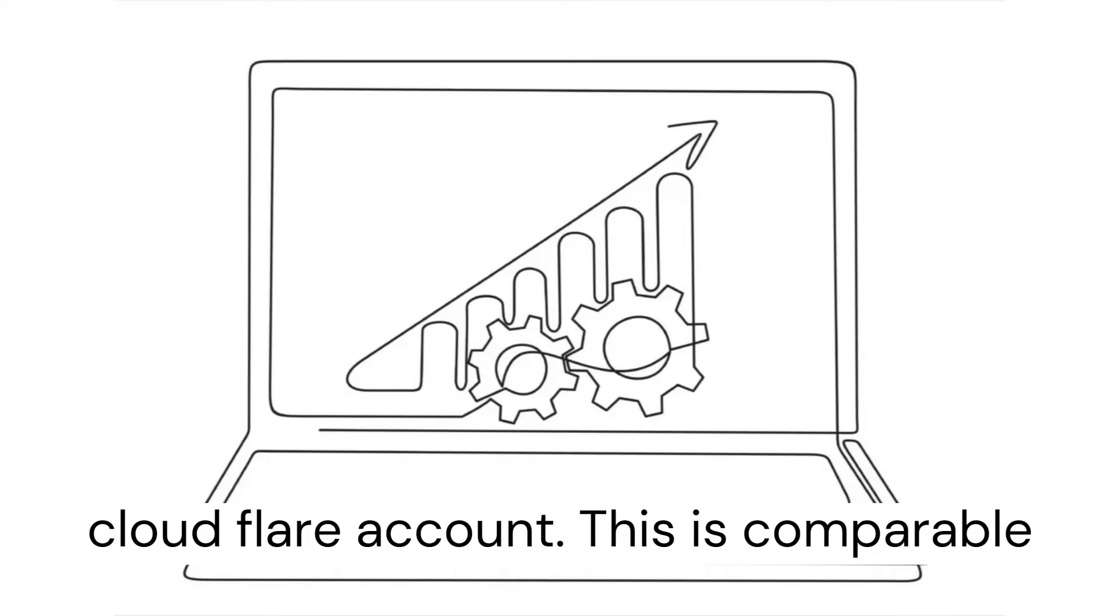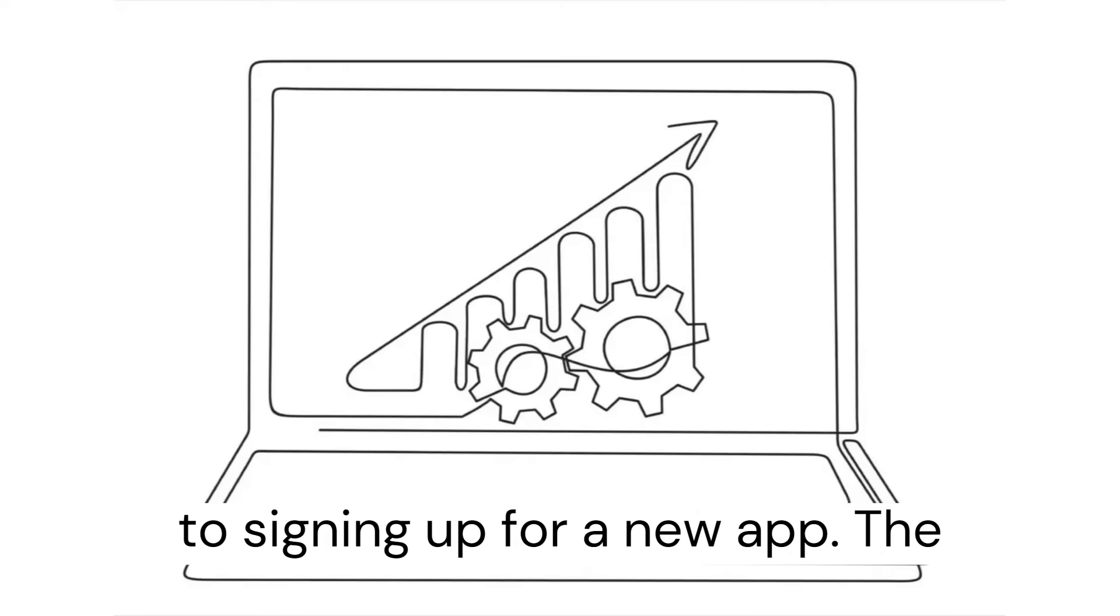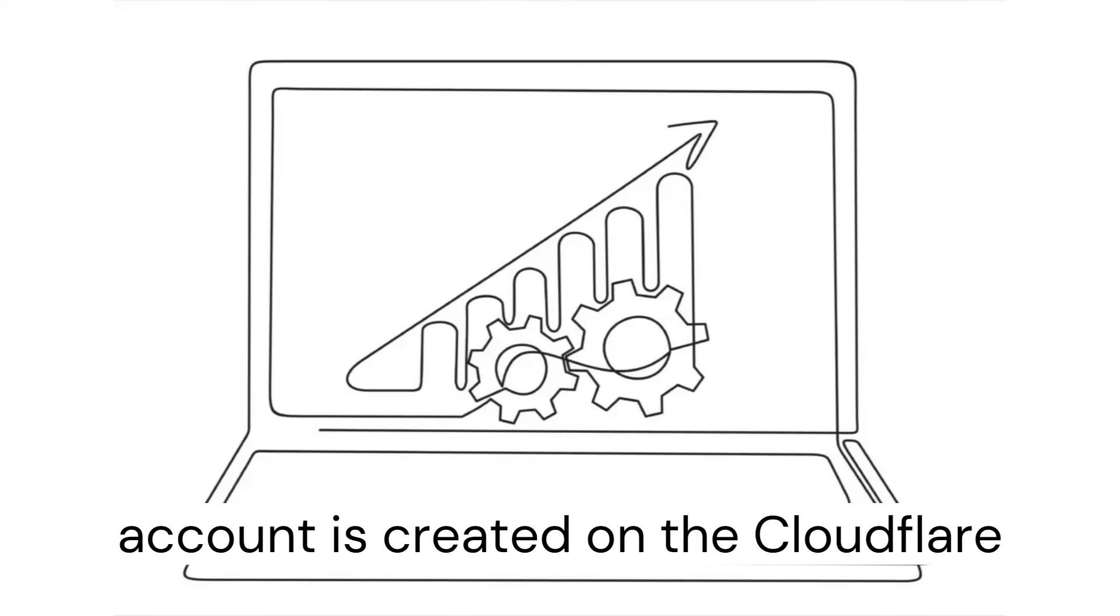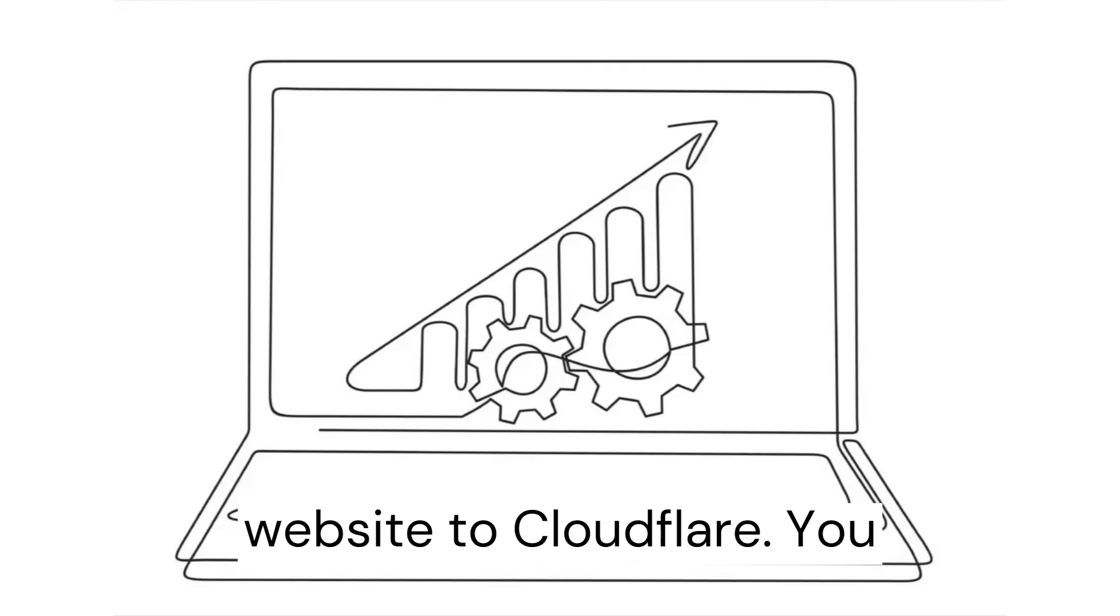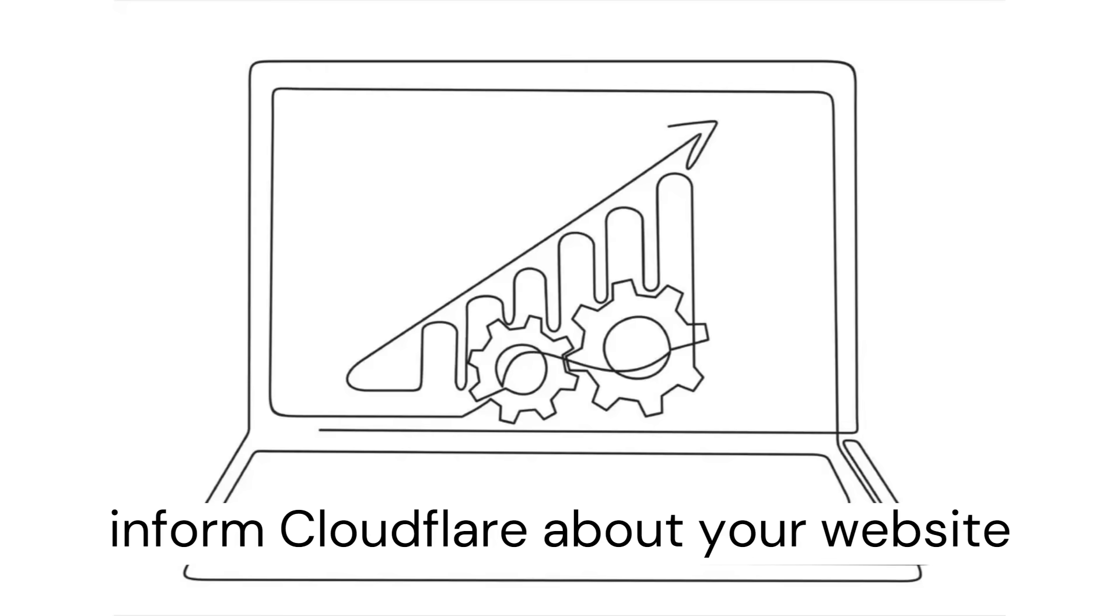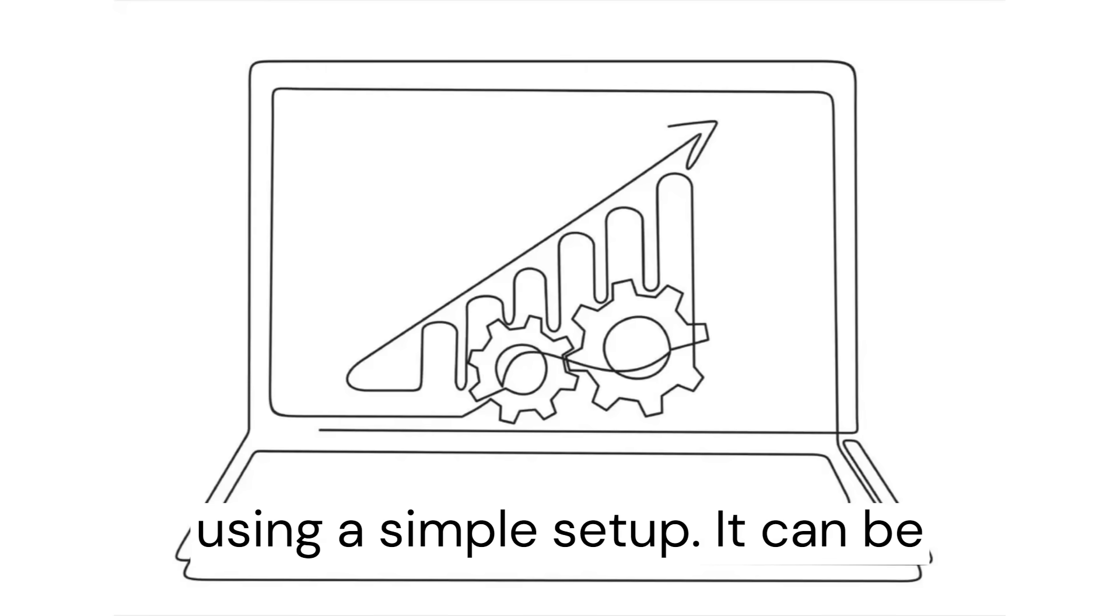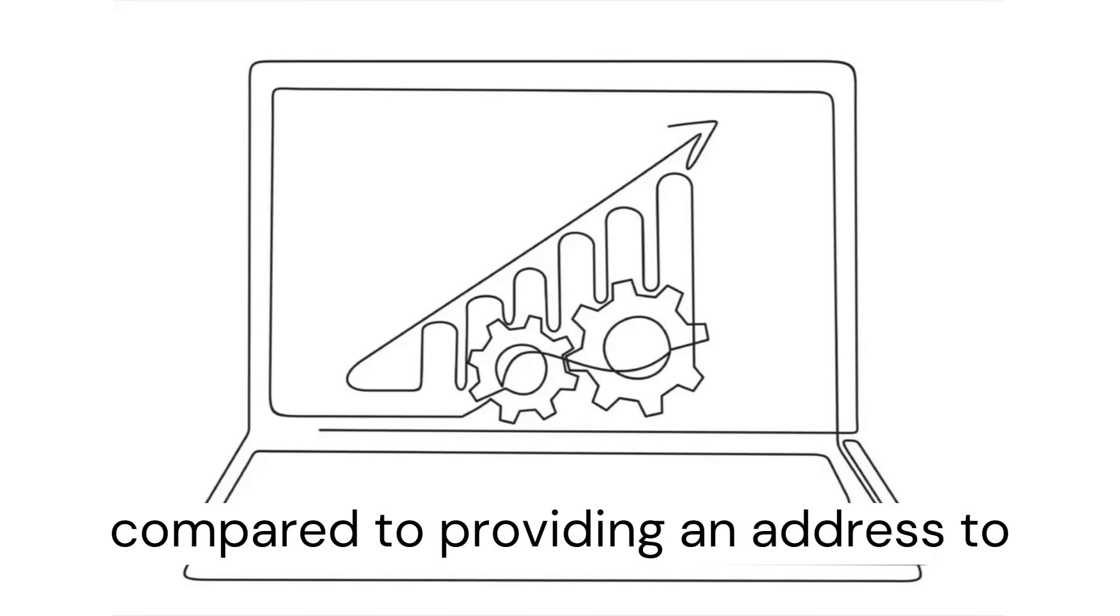This is comparable to signing up for a new app. The account is created on the Cloudflare website. You inform Cloudflare about your website using a simple setup. It can be compared to providing